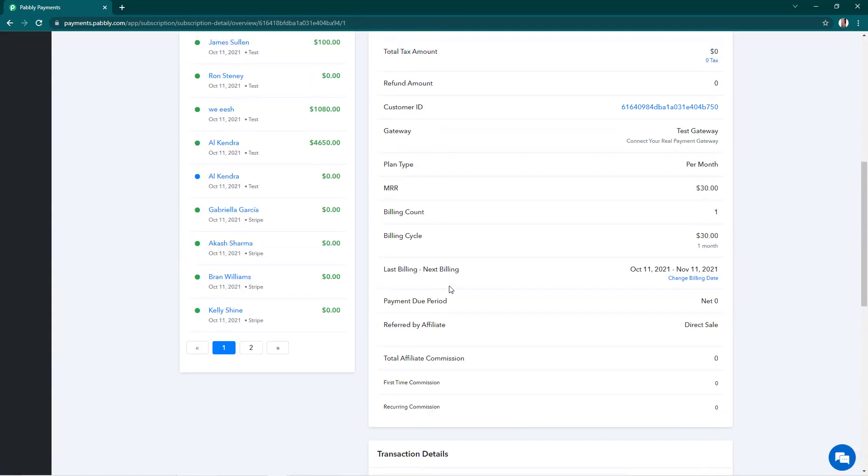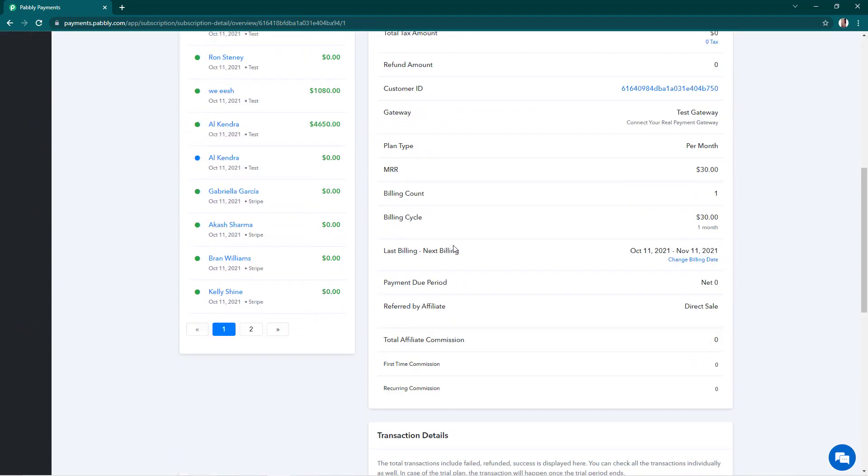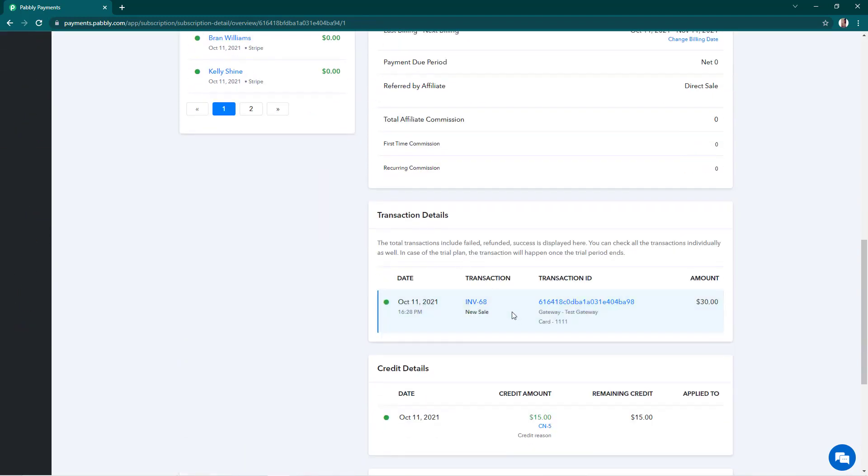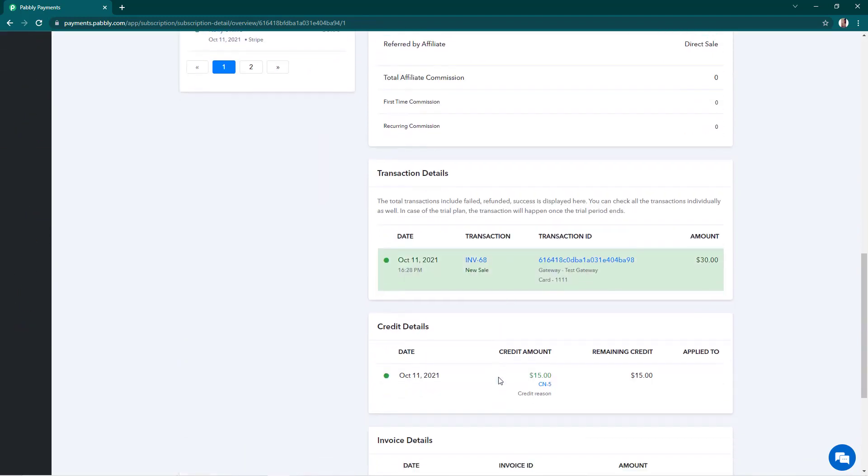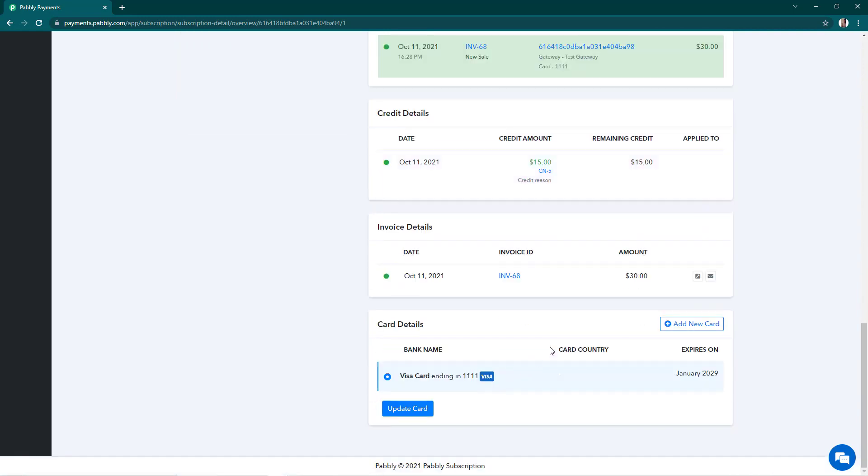And on the next billing of the subscription, $15 would be automatically applied as a credit on the bill and the customer has to only pay me $15 instead of the original full amount of the subscription. So this is how you add credit for your subscriptions.